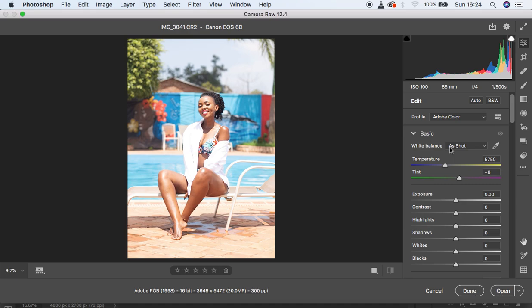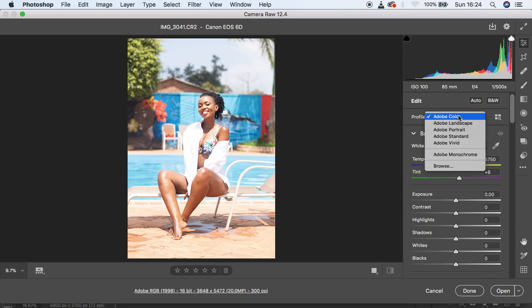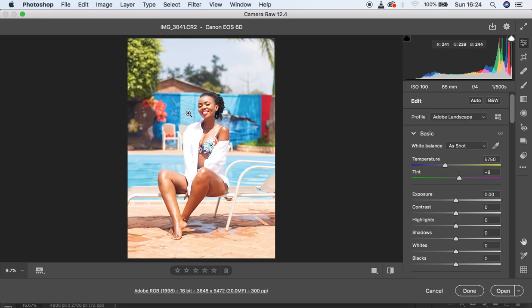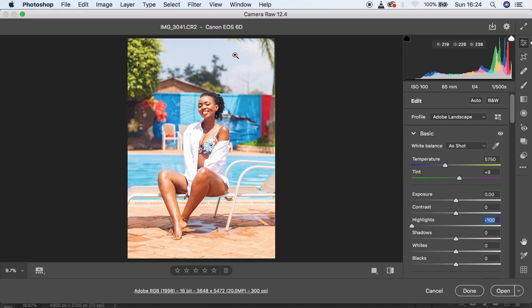I shot this image at a temperature of around 5700. The very first step for my color grading is to convert the image to the picture profile I shot in. Since this is a raw image, it will have this option — I shoot in Adobe Landscape, so I'm going to select Landscape and you can see we've gotten back those rich colors. Now I'll turn down my highlights to get back the blown-out sky.